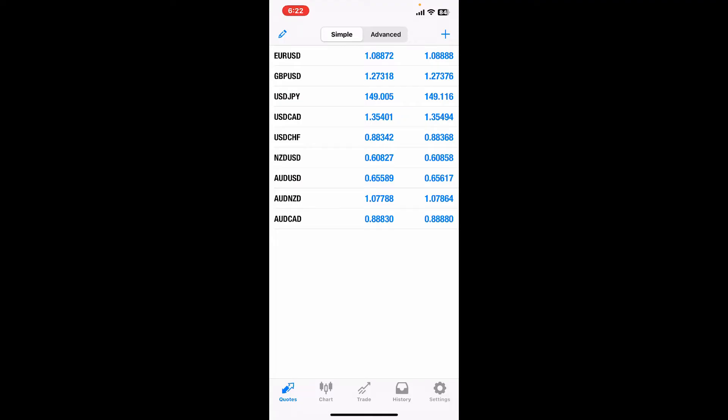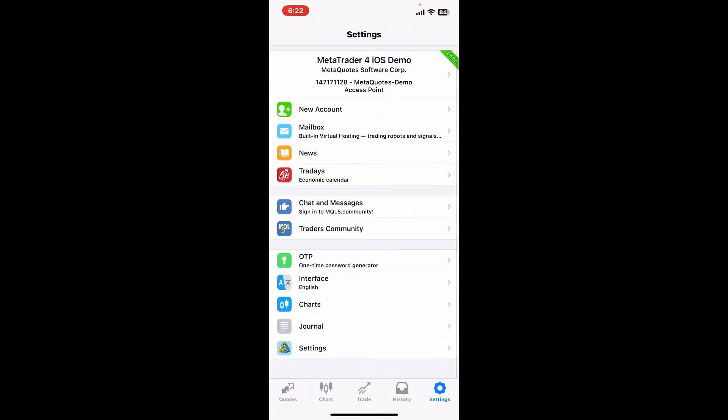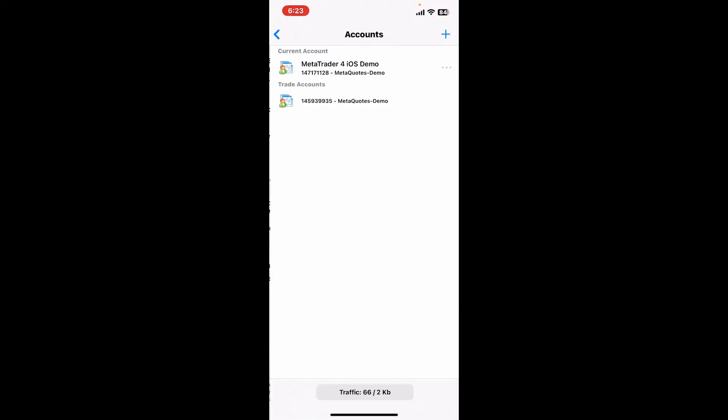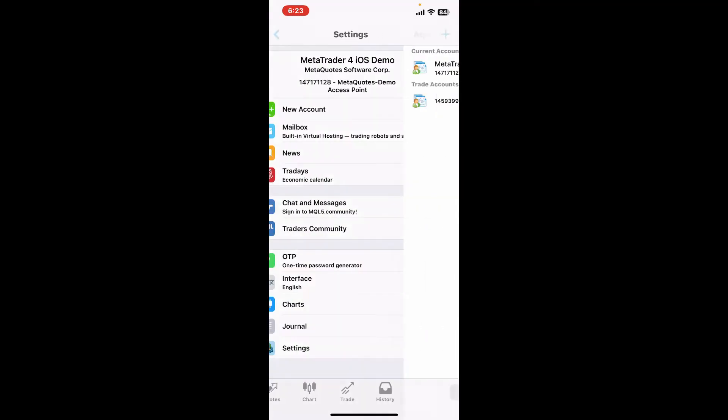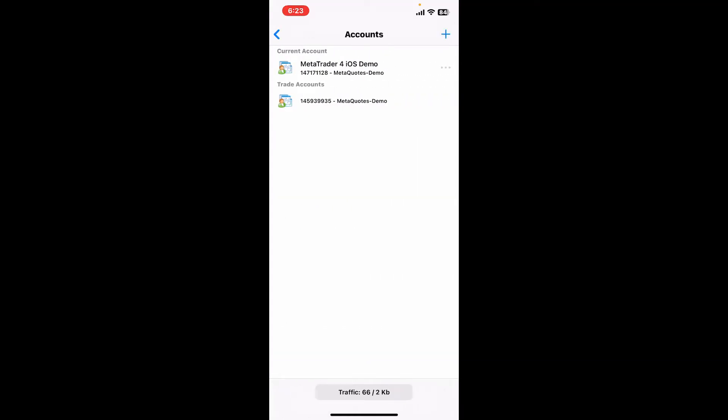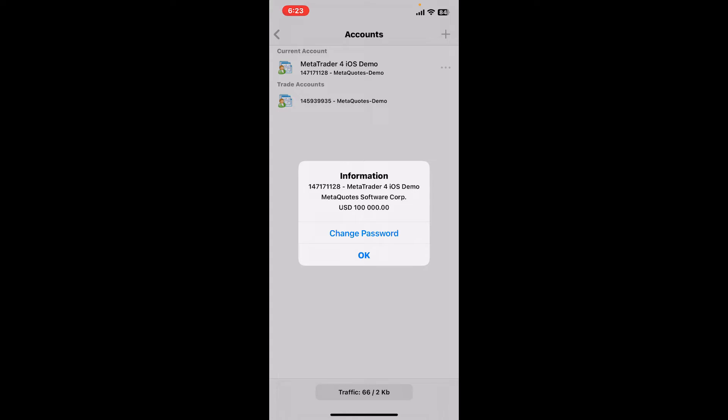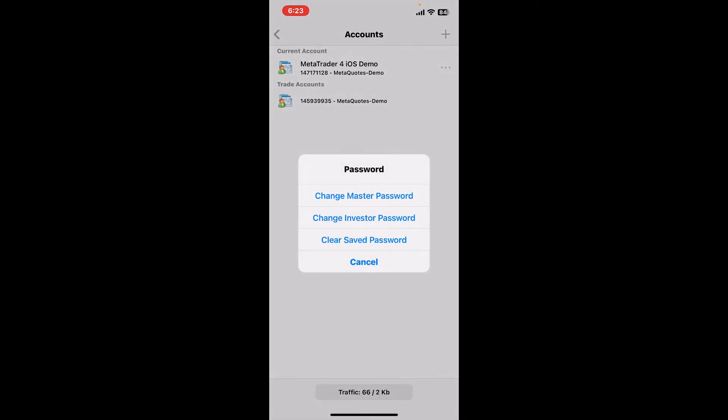Now the next step is to change your MetaTrader 4 account's password. From the main home page, tap on the Settings icon at the bottom right and then tap on your MetaTrader 4 account which should be displayed at the top of the screen. Now once you go to the current accounts tab, tap on the three dots right next to the accounts.